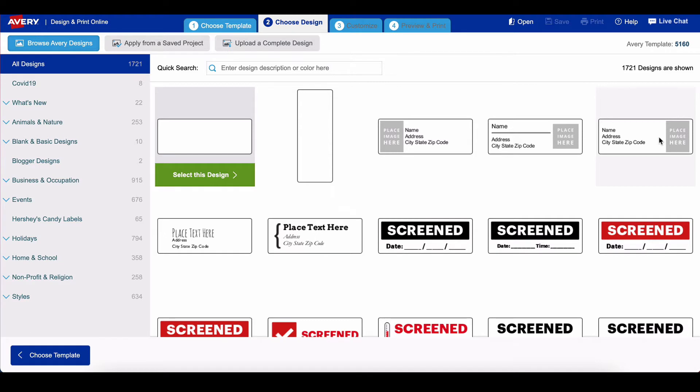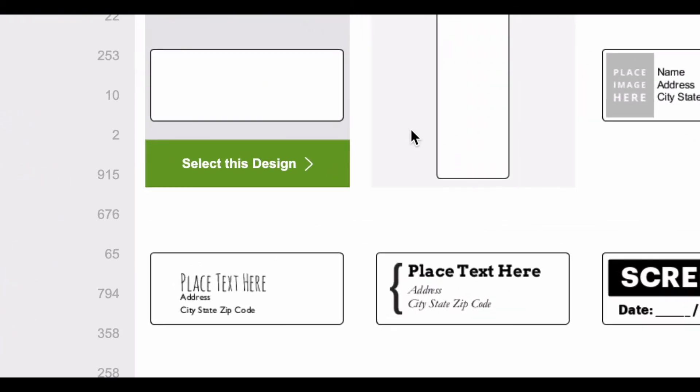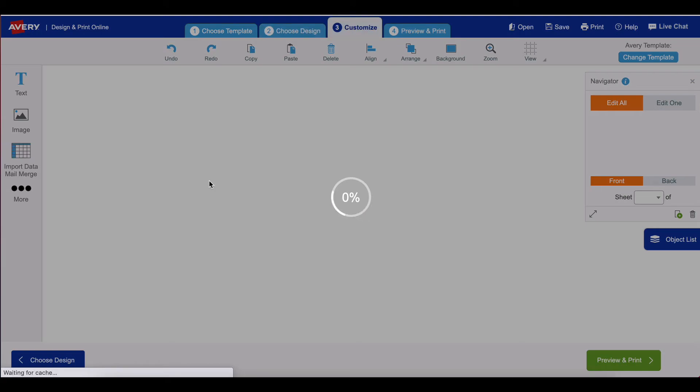On this page you're going to see some templates that Avery provides, and for the sake of simplicity I'm just going to select this design.